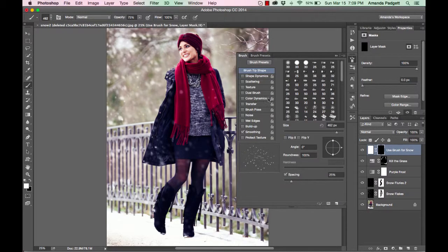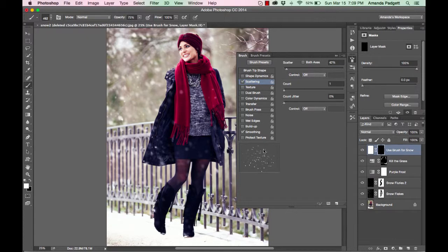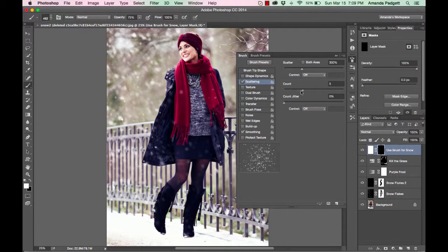Now we're going to be in our brush tab and I want to scatter it a little bit. Click on scattering so I can scatter it a little bit and see what's happening in our preview. Scatter it a little bit. And if we want to also add the count up a little bit, you can do that. So just play with these little settings in here.